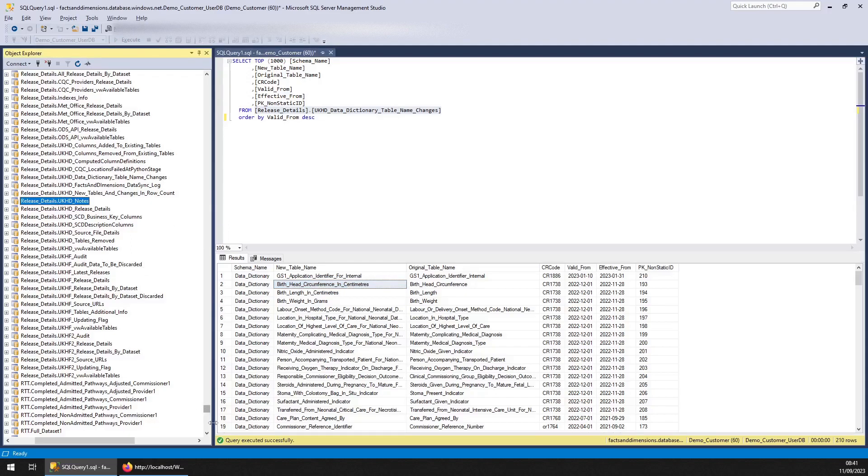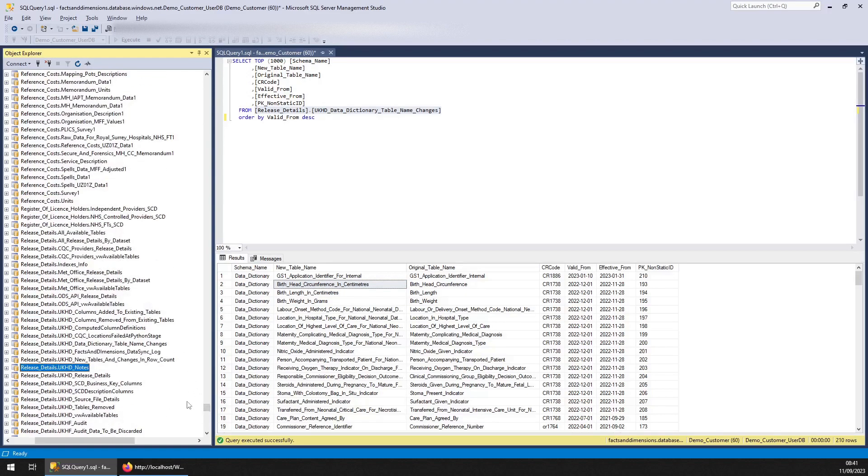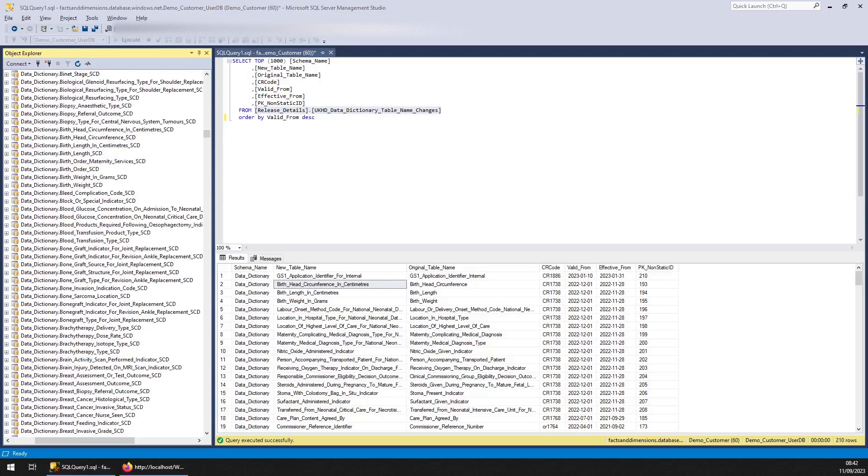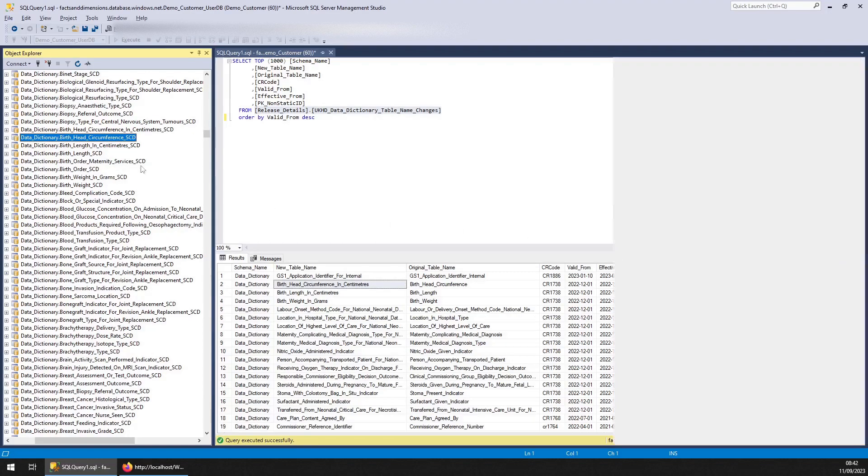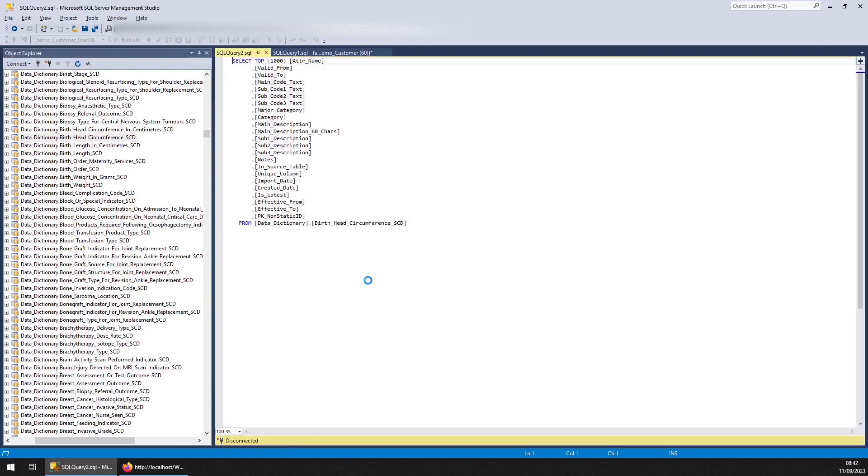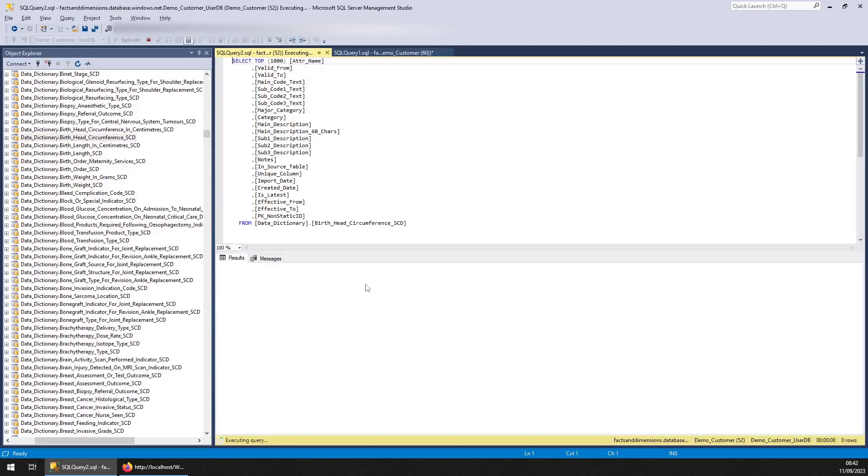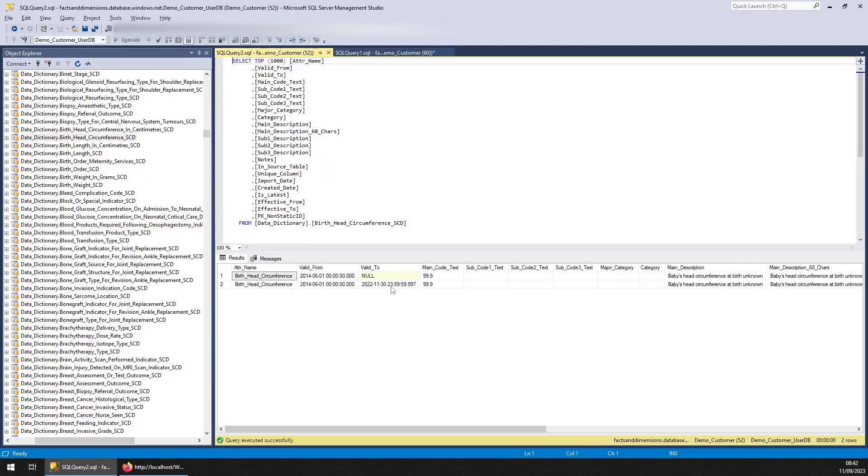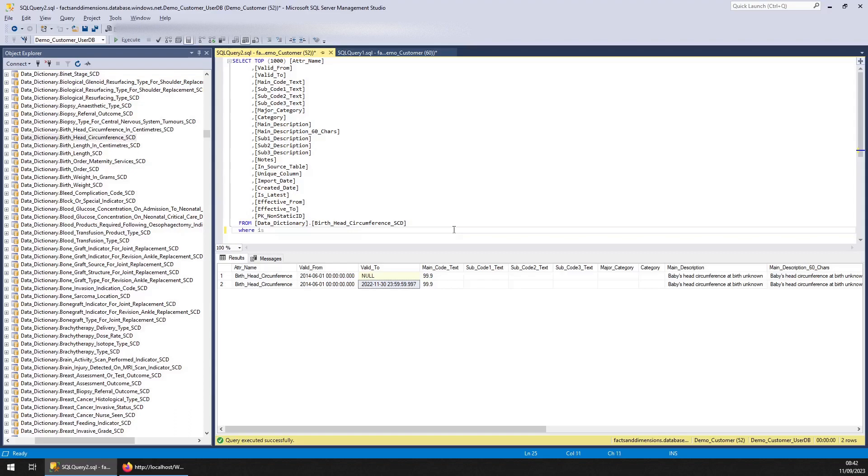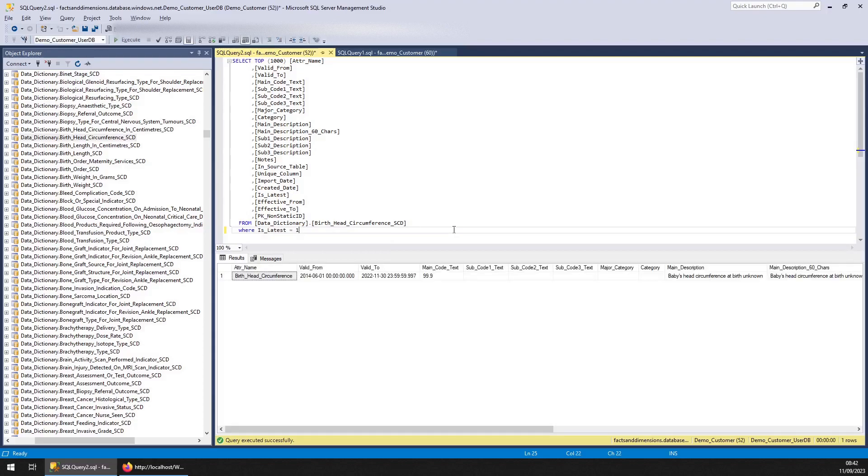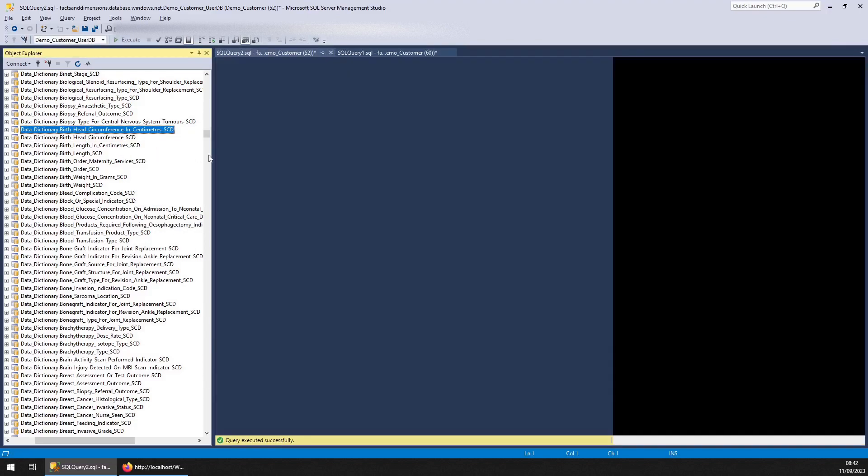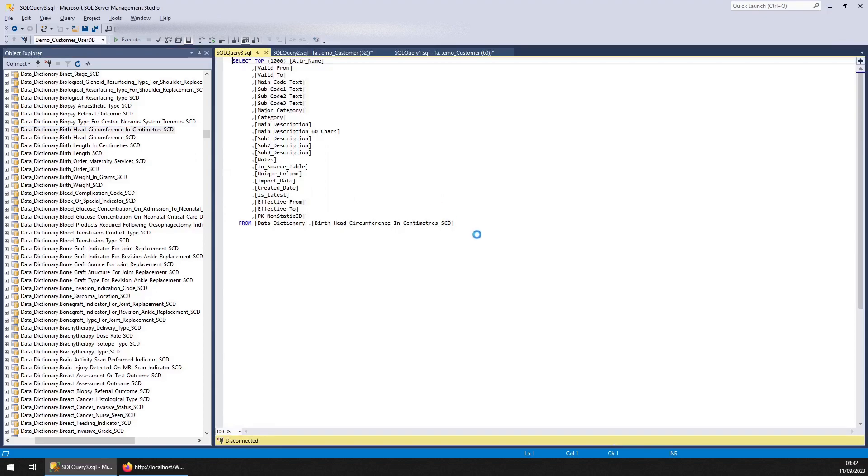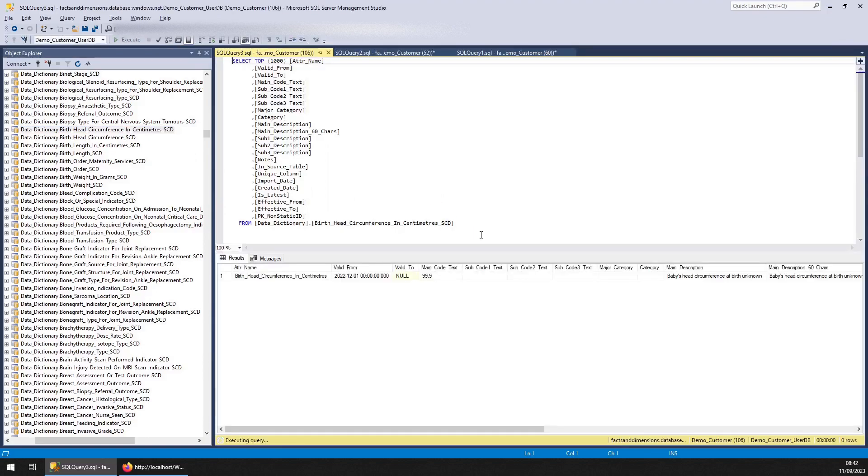And we could actually have a look in the data dictionary itself to find the two tables. They're just right here. So that's the one that was retired. And you can see it's retired because where is latest equals 1, it has a valid to date. And if we load this one, that has a valid from date of the next date. So there you go.